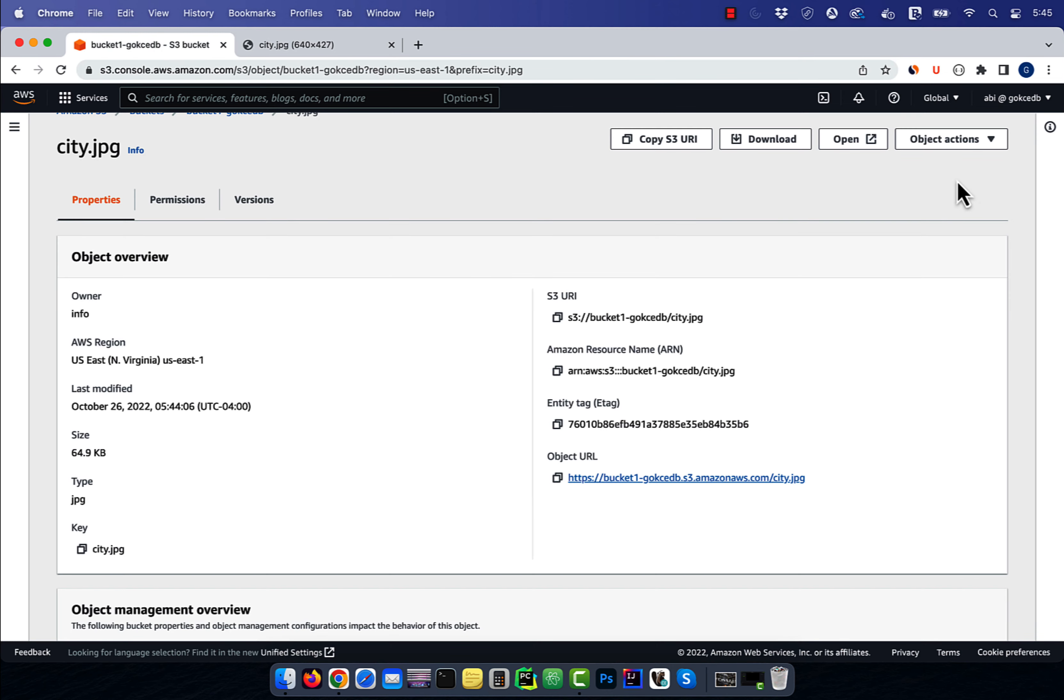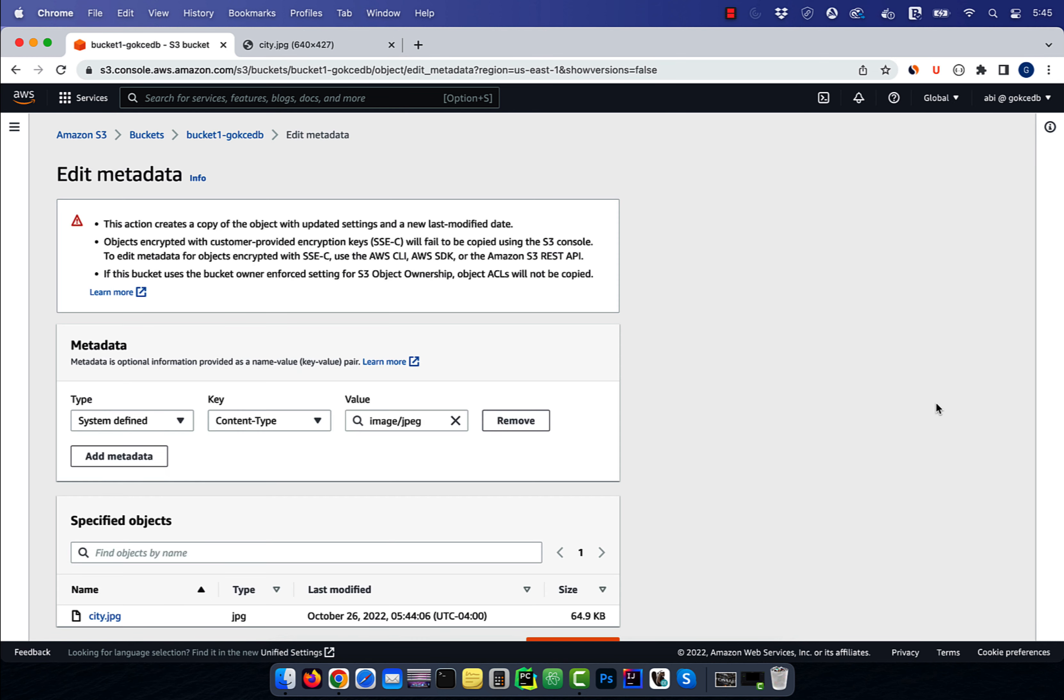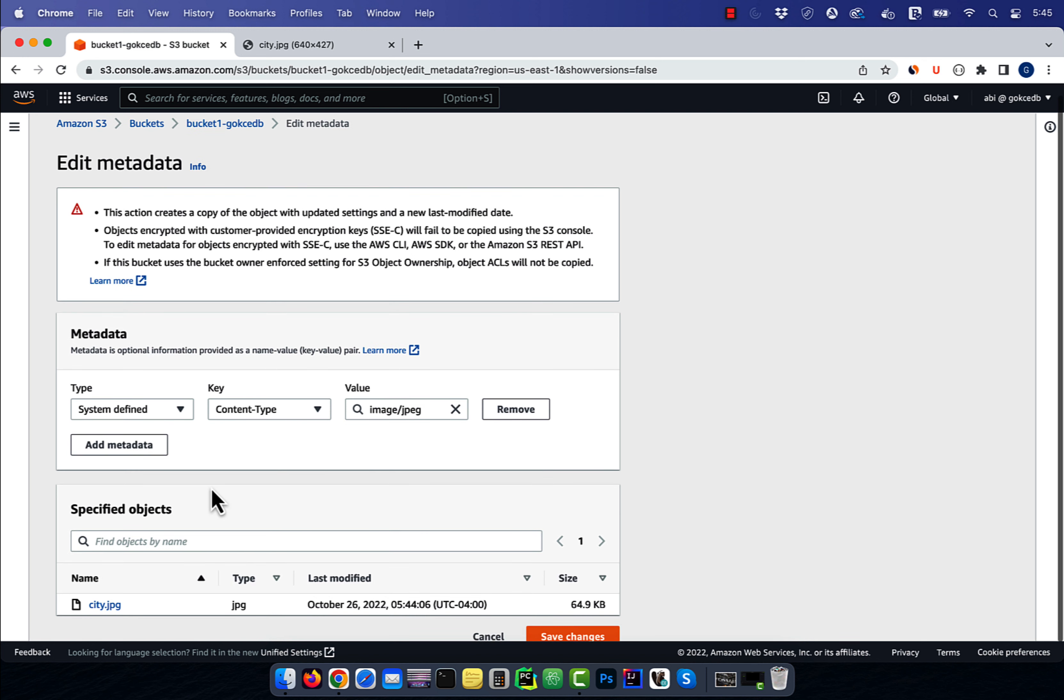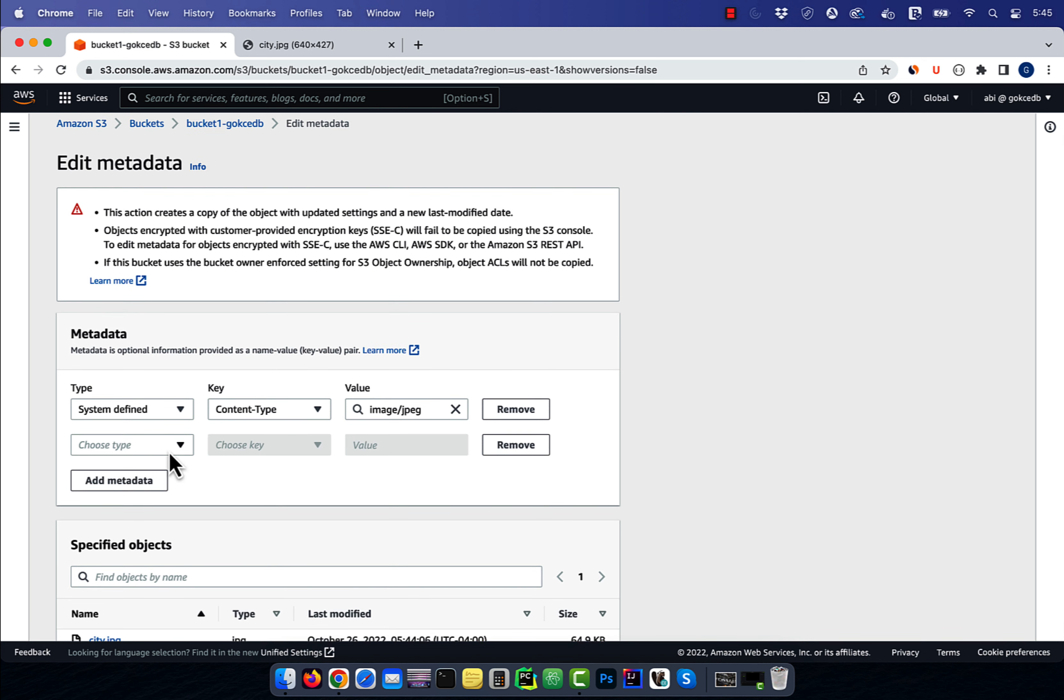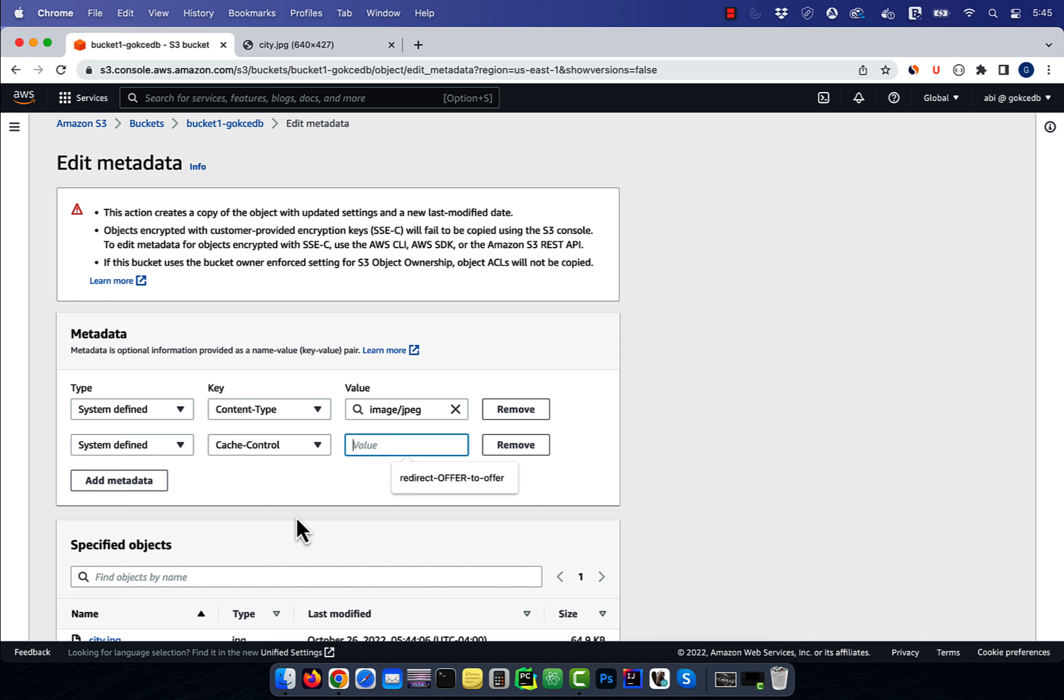Go back to the object actions dropdown, and this time click on edit metadata. Hit add metadata, then choose system defined for type and cache control for key. For value, I'm going to specify max age of 3600 seconds, which translates to 60 minutes, then hit save.